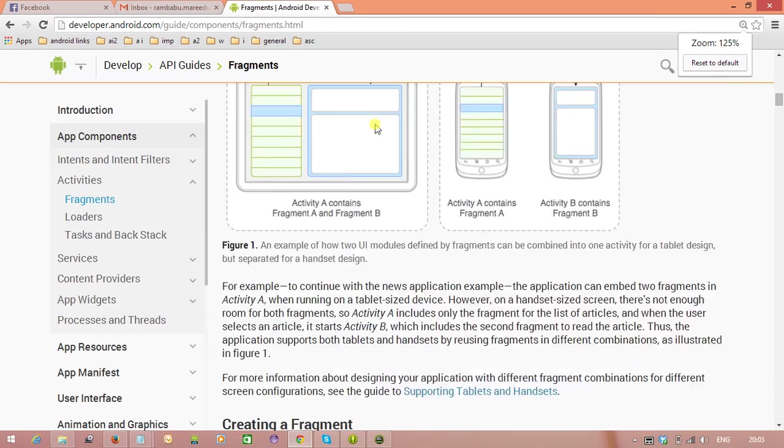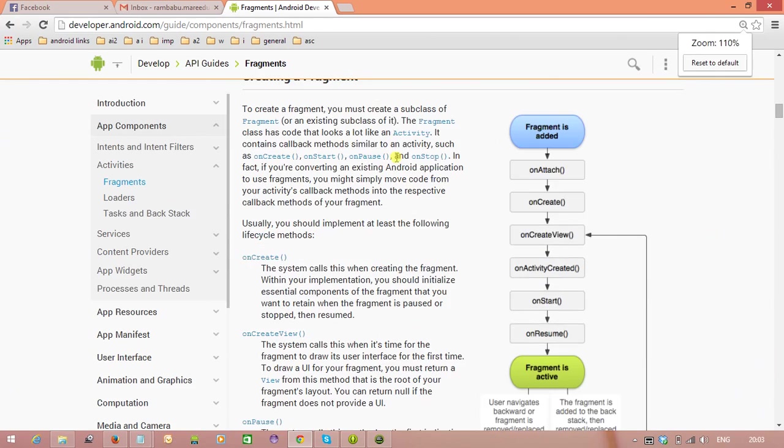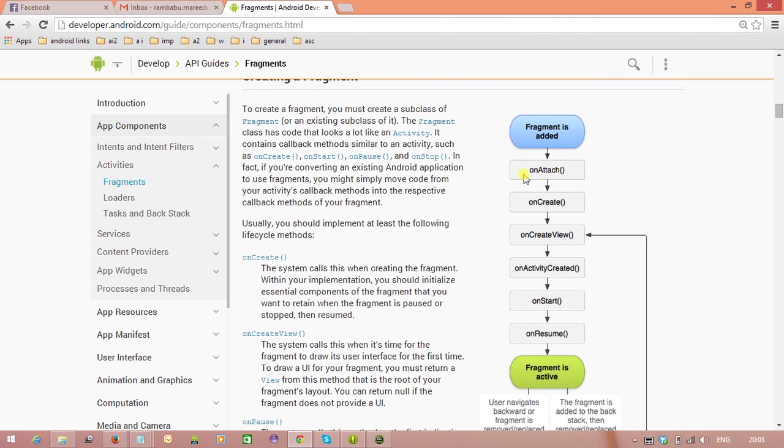So clearly in the developer.android.com, they are going to show you the Fragment Lifecycle diagram. So clearly from here itself we can get the knowledge. So these are the methods we need to overwrite from the Fragment class to check the Fragment Lifecycle.